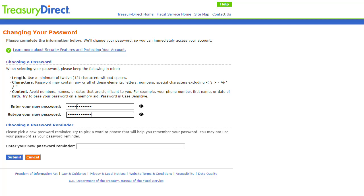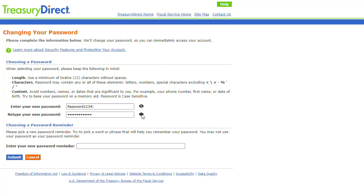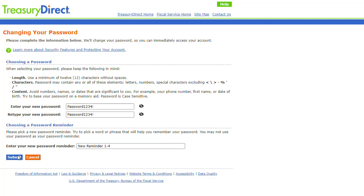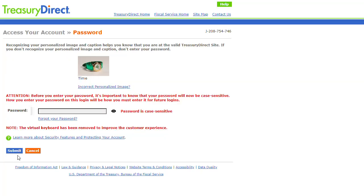If you wish to verify the password you created, click the eye icon next to the password field. You will need to verify your new password by retyping in the confirmation field. You will also create a new password reminder. This reminder will be used if you forget your password in the future. Once you click the blue Submit button, you will return to the password screen, where you can enter your new password to log into your account.